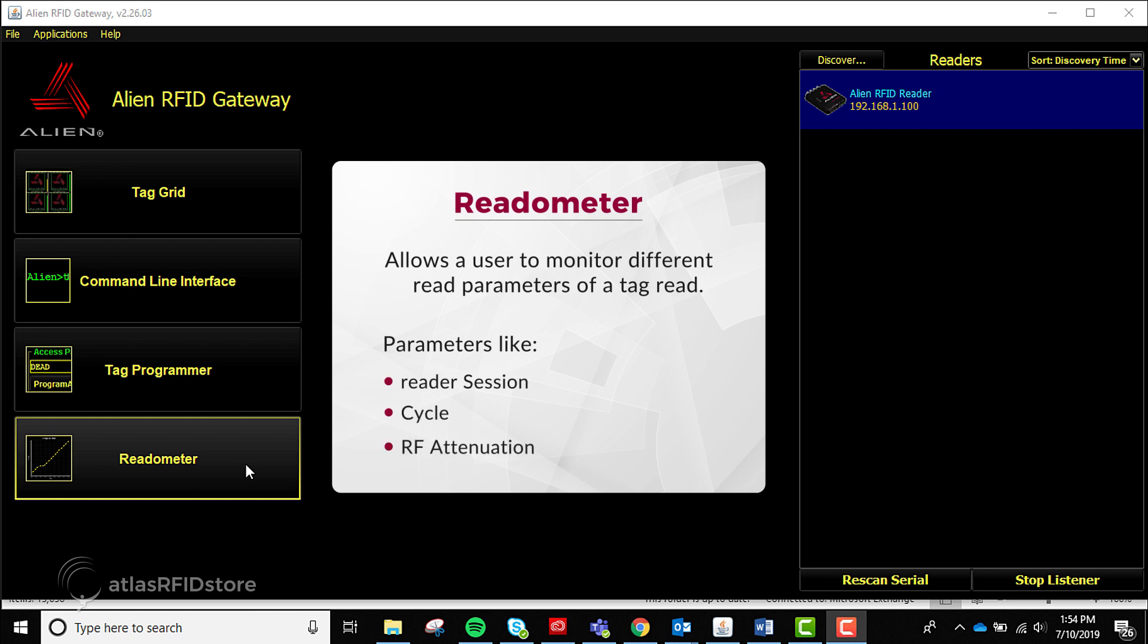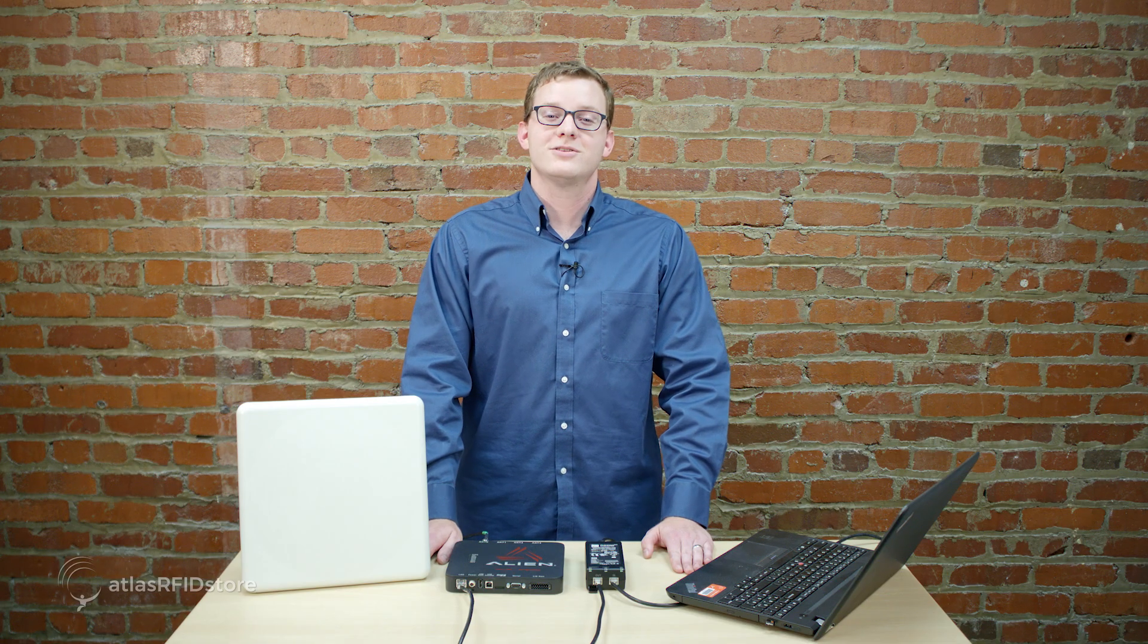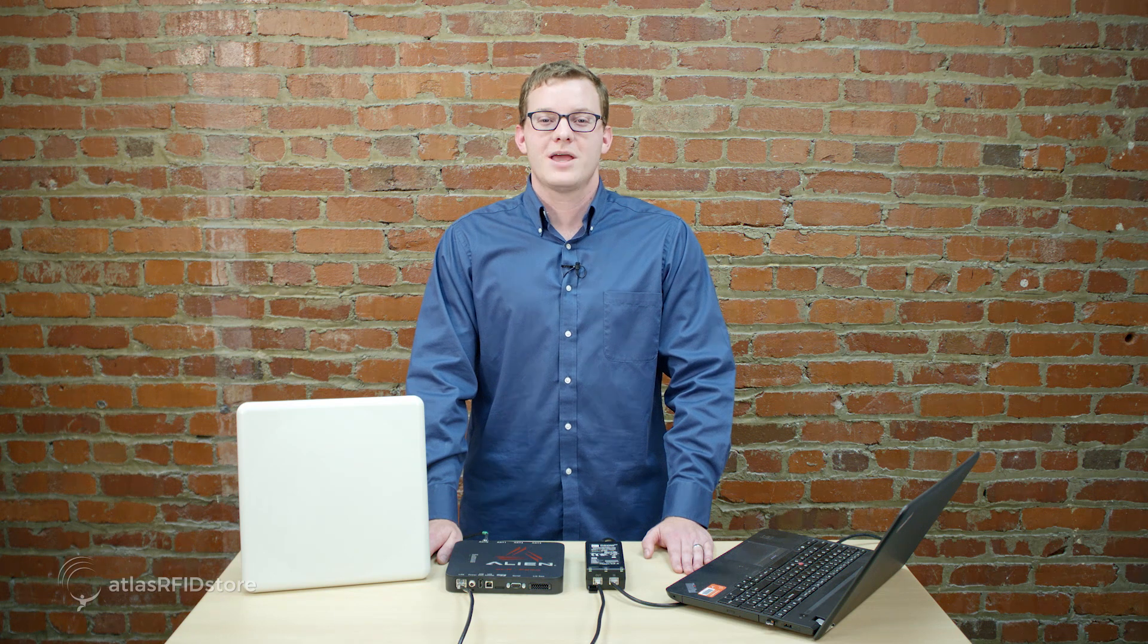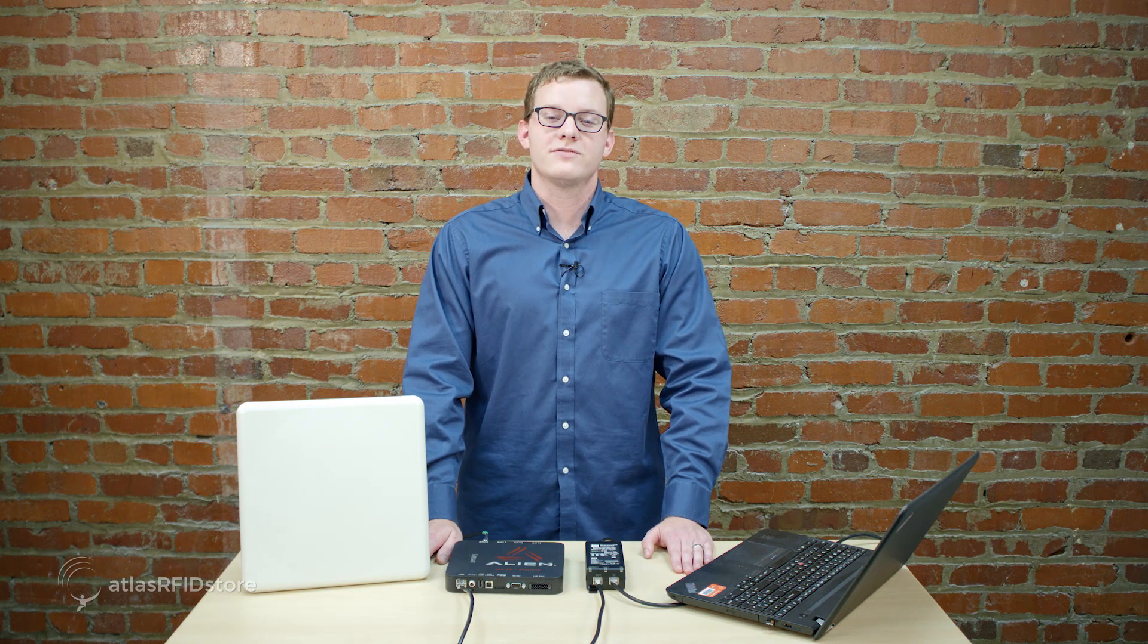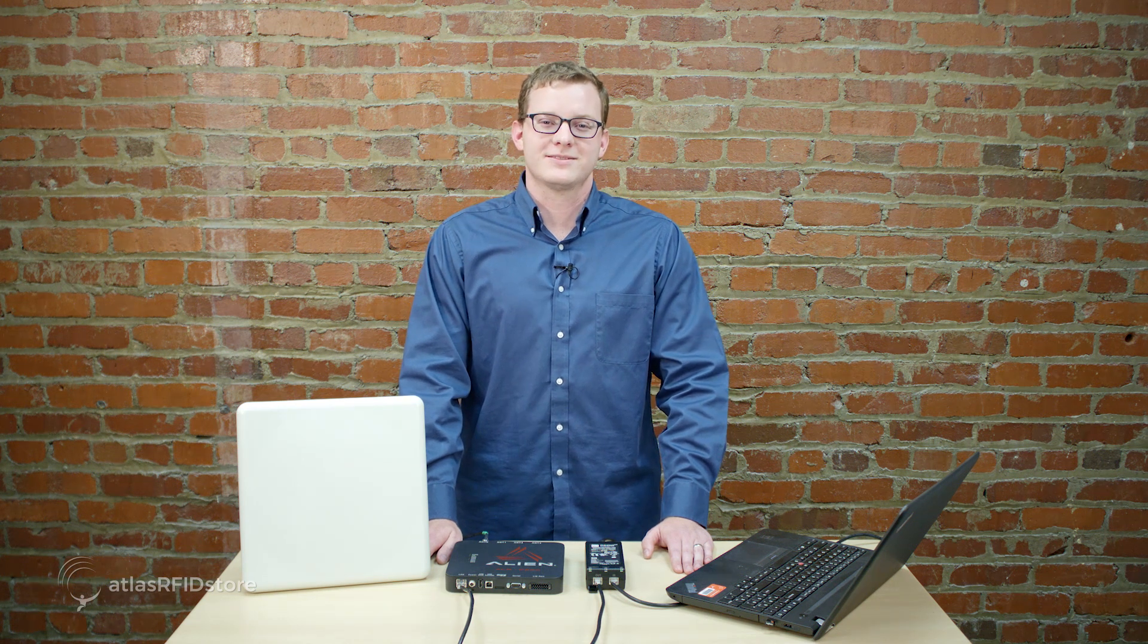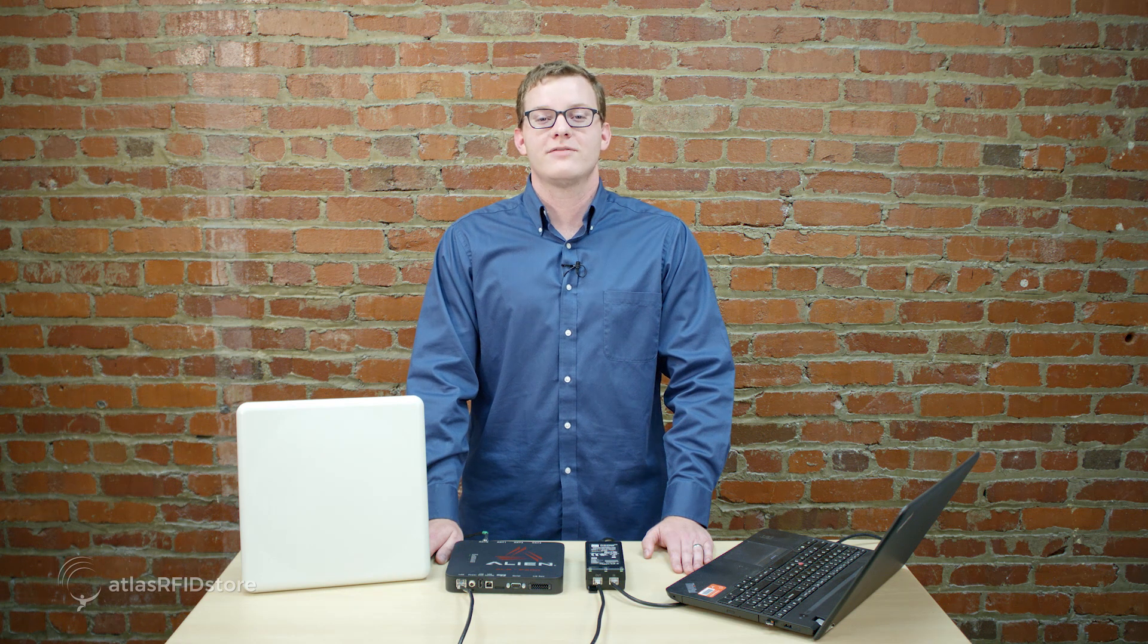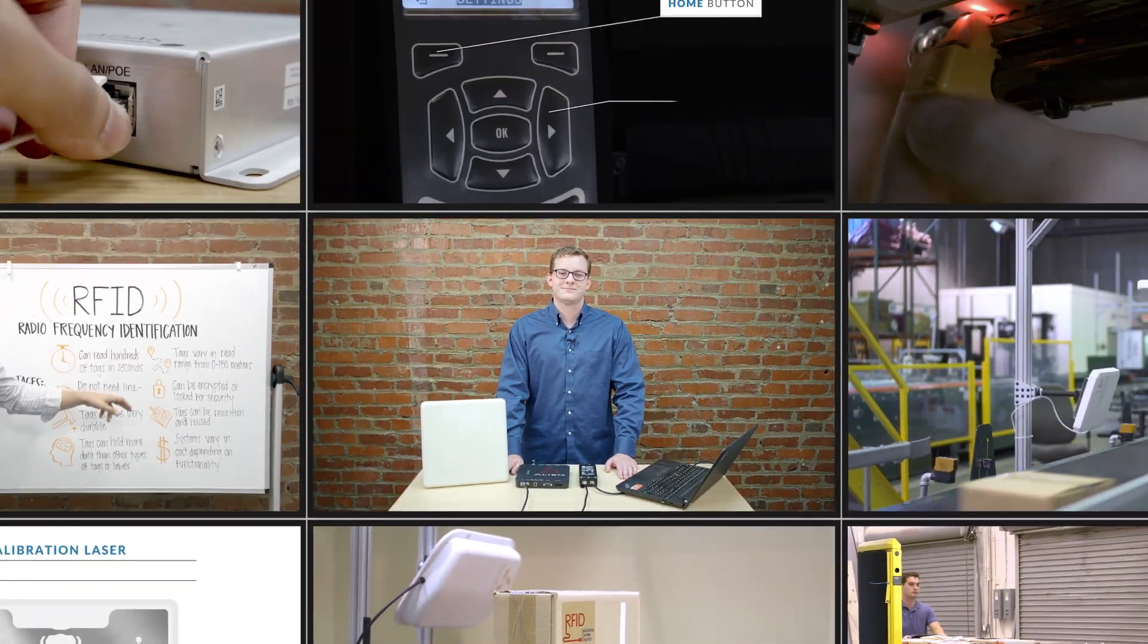And that concludes our video on navigating the Alien Gateway software. Be sure to watch our other videos about Alien products in our Alien RFID playlist. Thanks for taking the time to walk through these steps with us. For more information on all things RFID, check out our blog, our RFID resources page, and subscribe to our YouTube channel. And as always, if you have any questions at all, please send us an email or give us a call. Thank you.